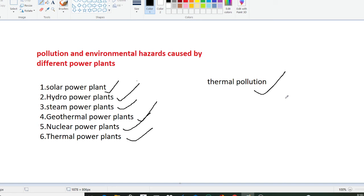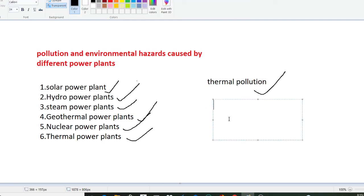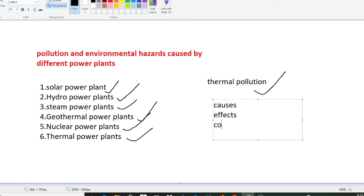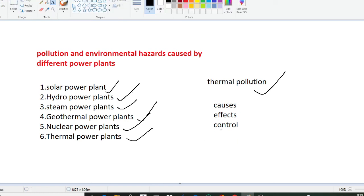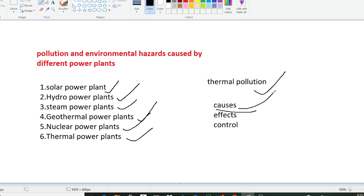There can be different causes of thermal pollution. The causes include water as cooling agent in power manufacturing and industrial plants, soil erosion, deforestation, and natural causes include volcanic eruptions and geothermal activity under oceans and seas.